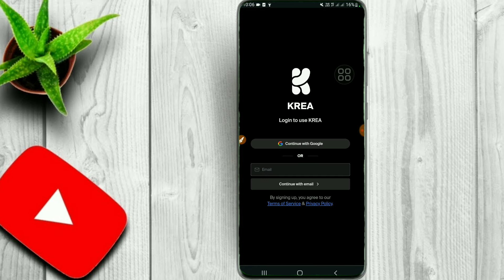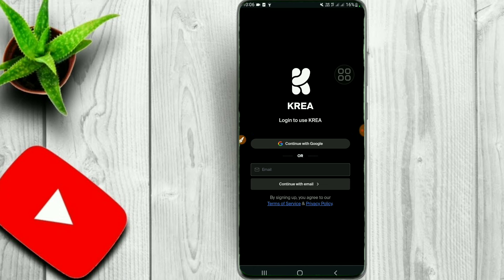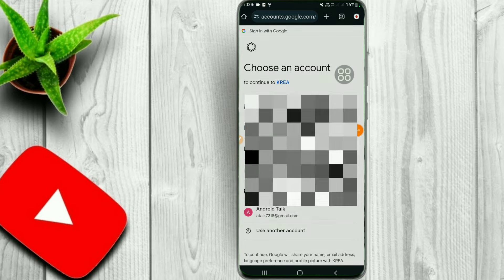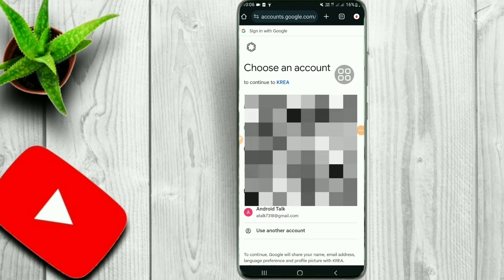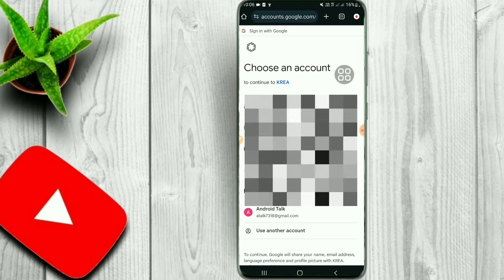You can add your account. If you click on your account, you can log in on your phone and you can log in with your email. If you click on continue with Google, you can sign up using your email address on your website.